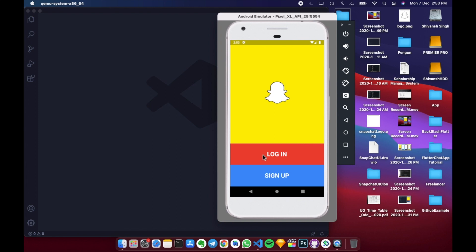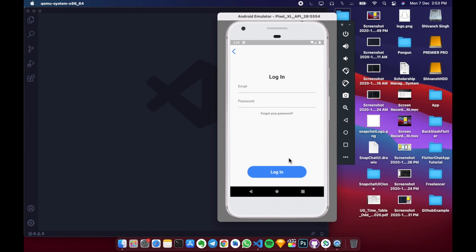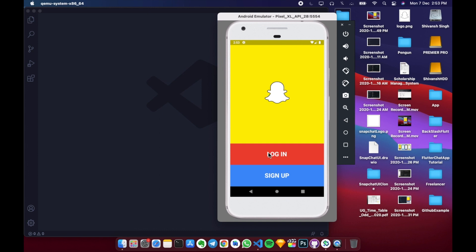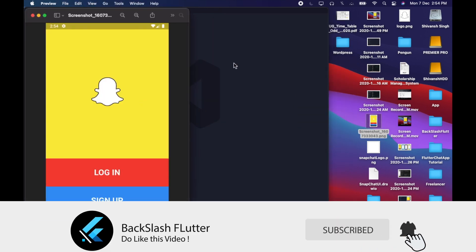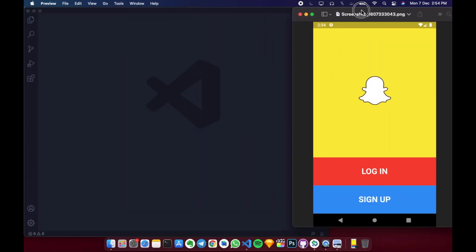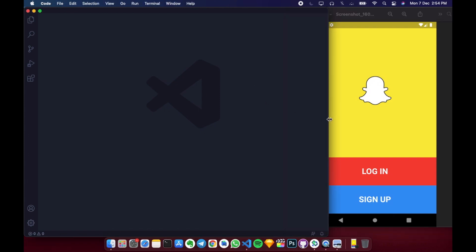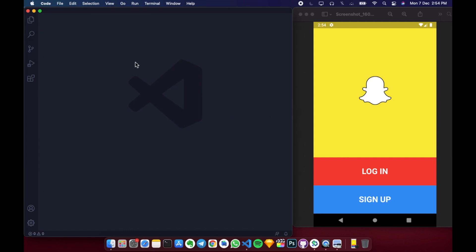Apart from this, we will also be using a separate class or widget, naming that class as AuthenticationButton, in which we will be calling that dart file two times — first parameter would be for login and second parameter would be for sign up. Let's take a screenshot so we can close the emulator and place the screenshot side by side to our VS Code.